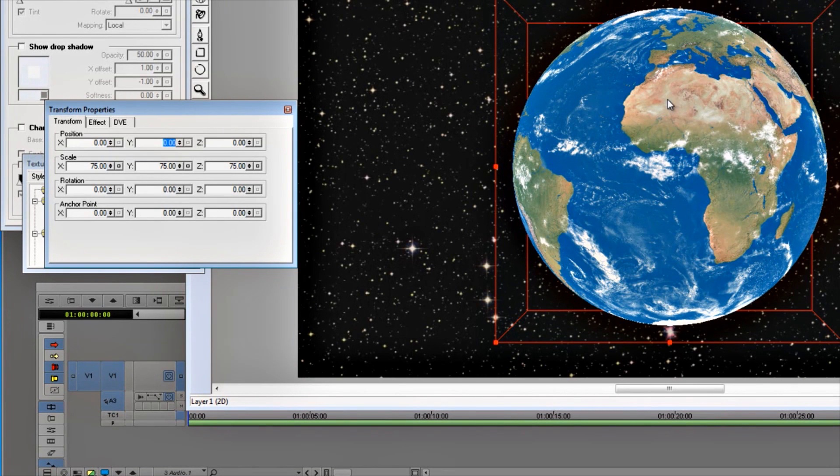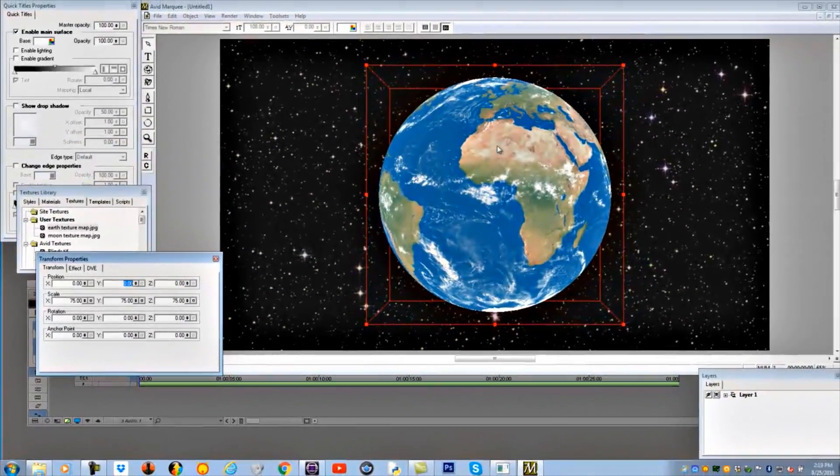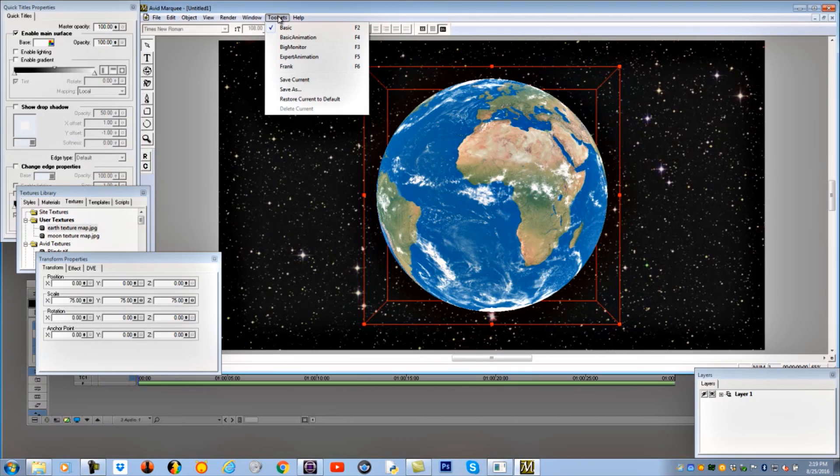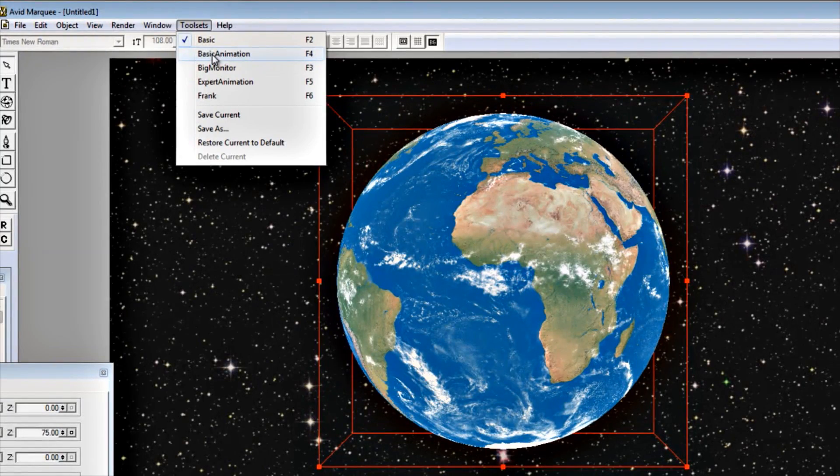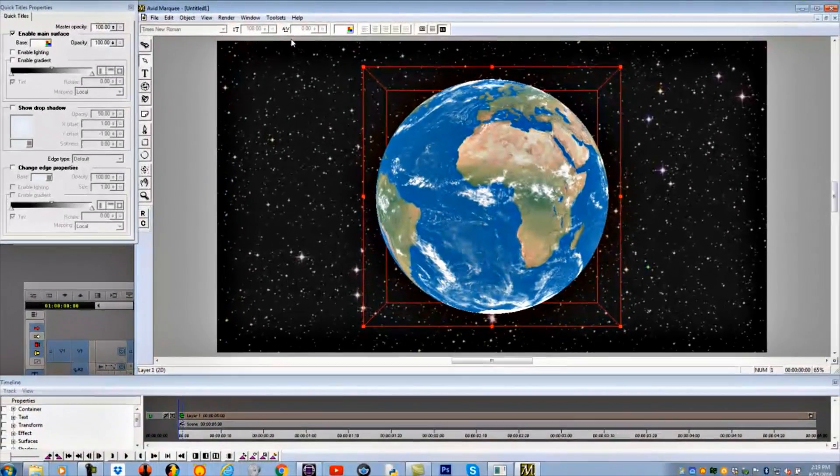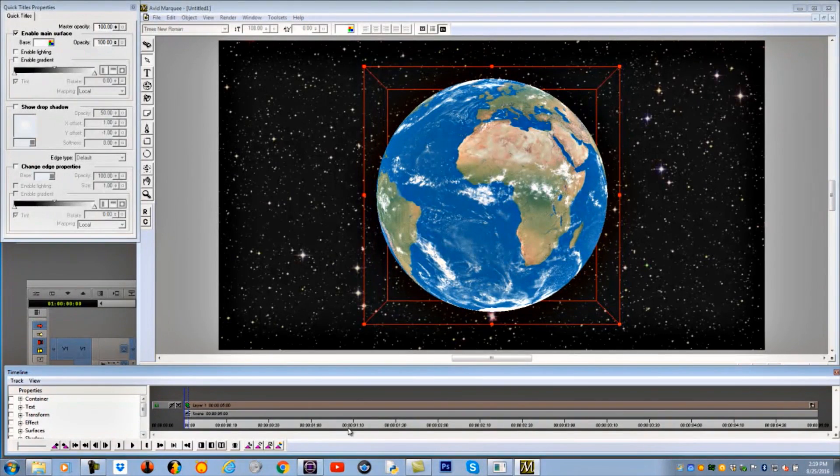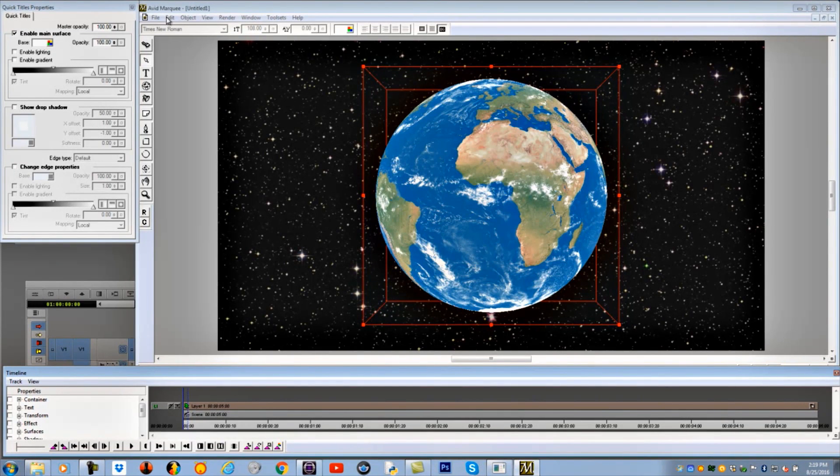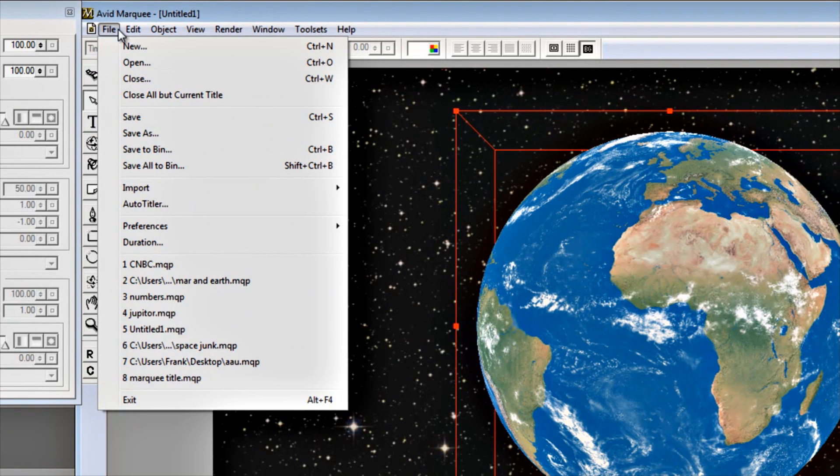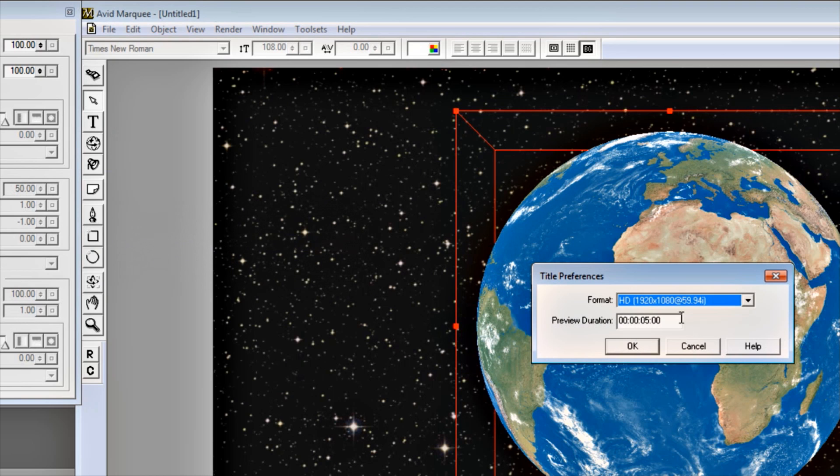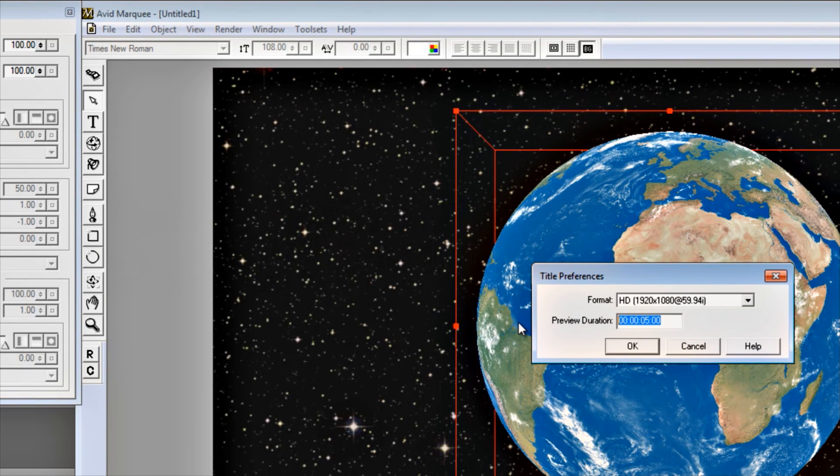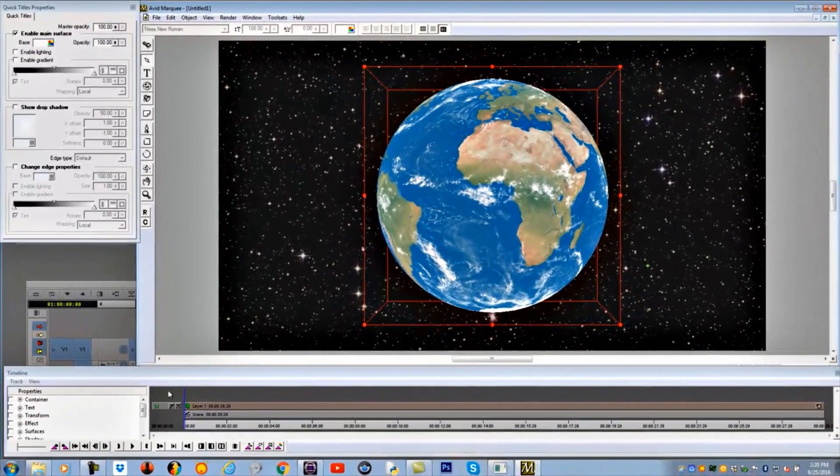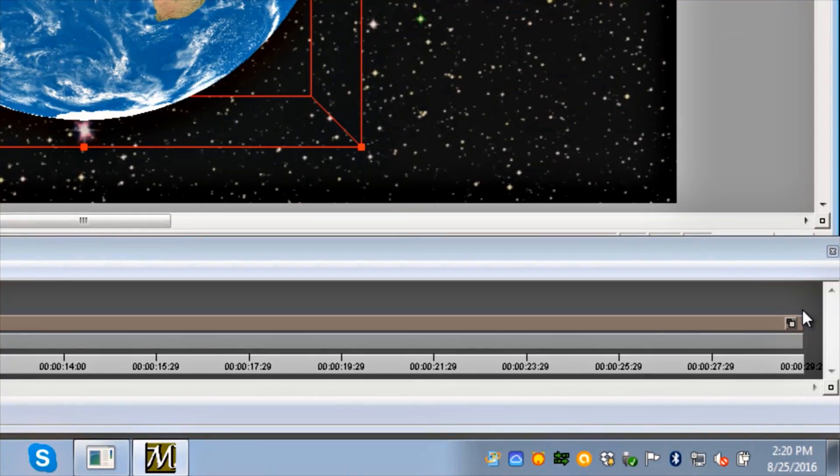What we're going to do now is rotate this. But now we're talking about rotating it and animating it. So I'm going to go up to my tool set and go to basic animation. We were just in basic before. Now I'm going to basic animation. I get a new display. On the bottom of that display, I get a timeline which defaults to 5 seconds. What I want to do is change the duration of the timeline. Go up to File, Duration, click on Duration, and simply change this to 30 seconds. We have a timeline now that's 30 seconds long.